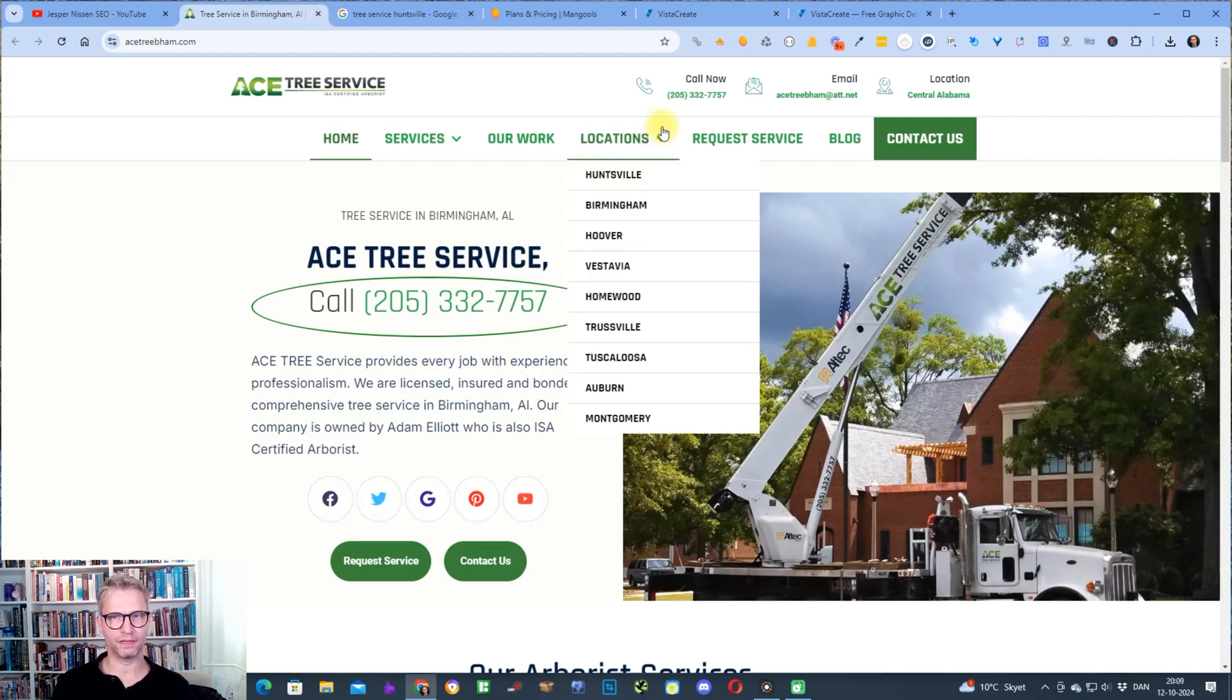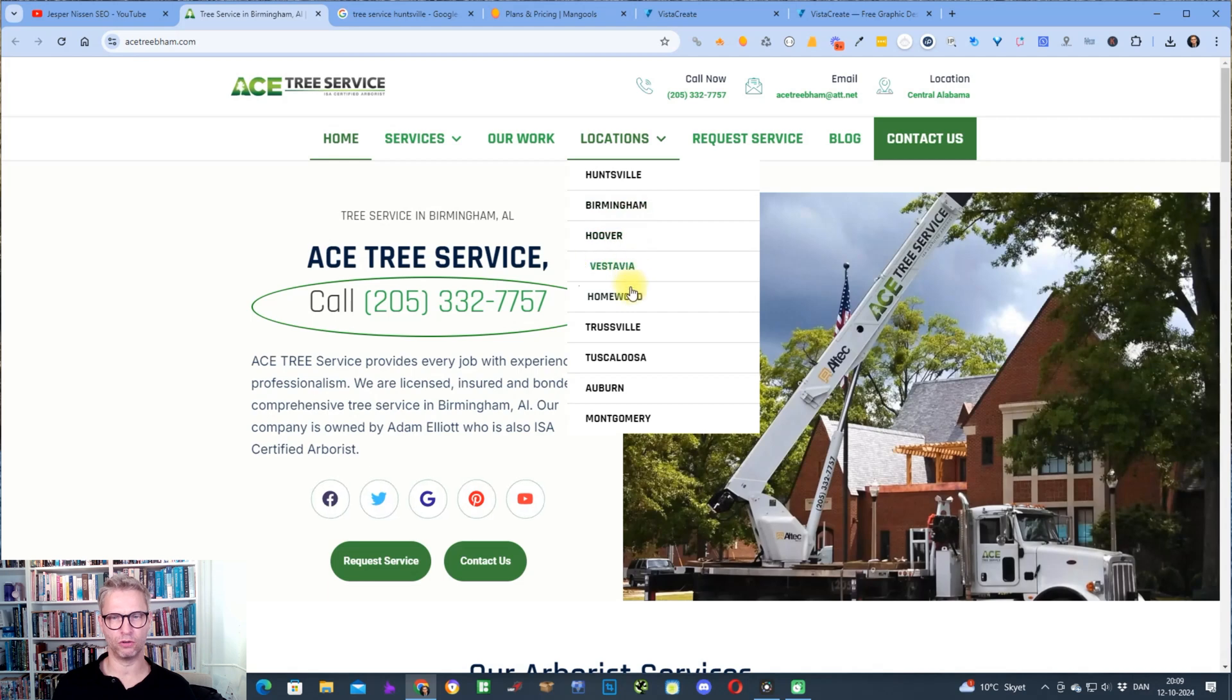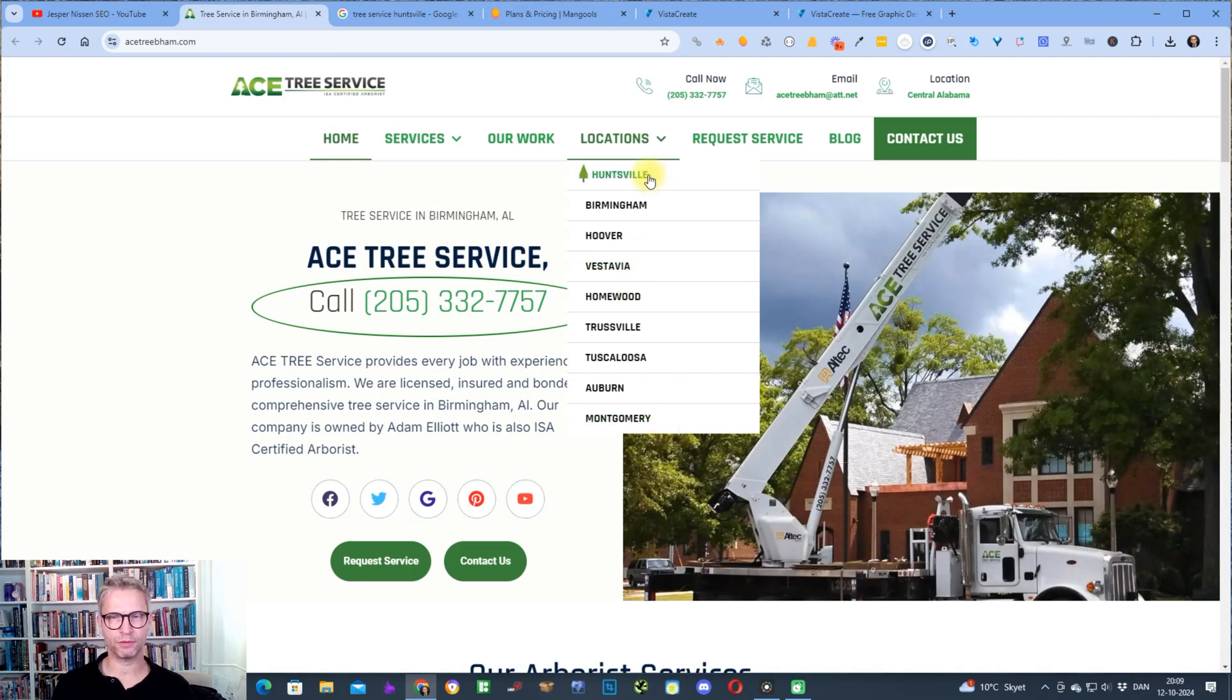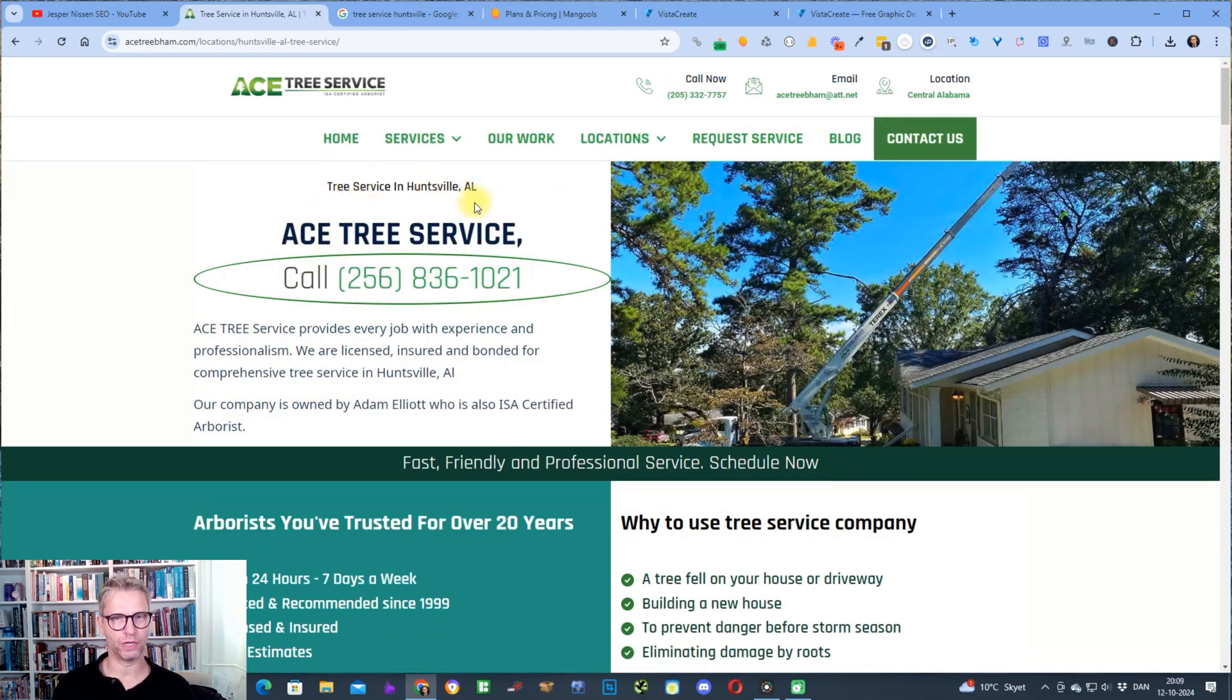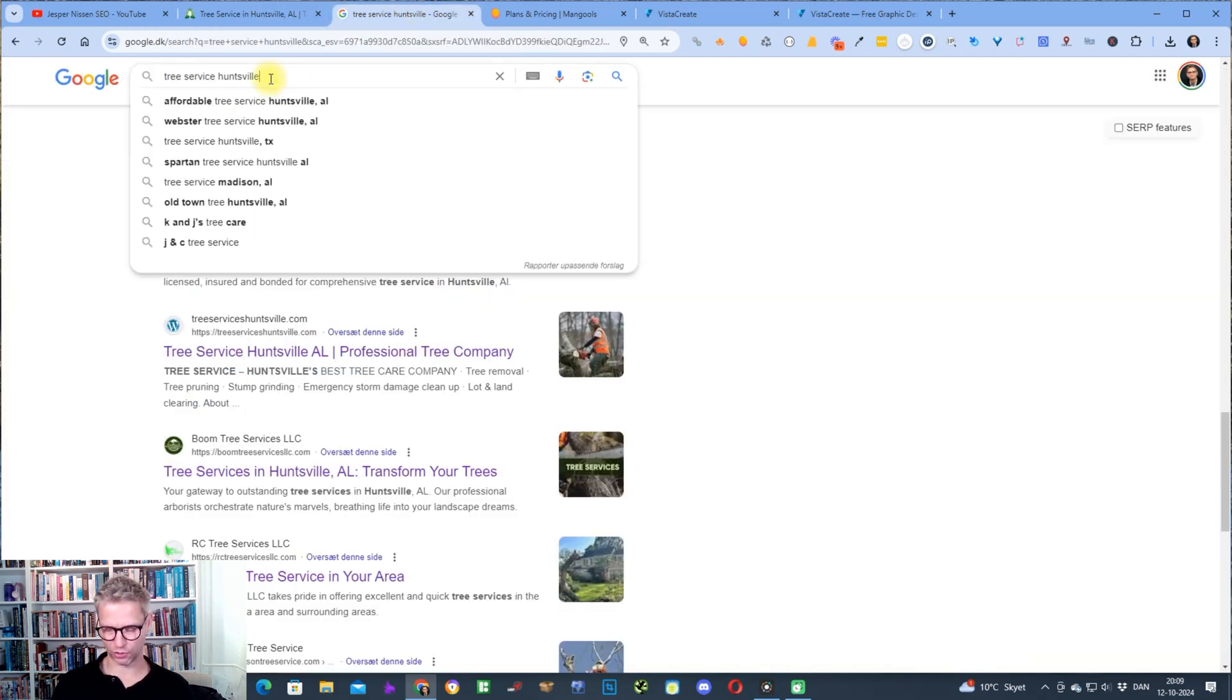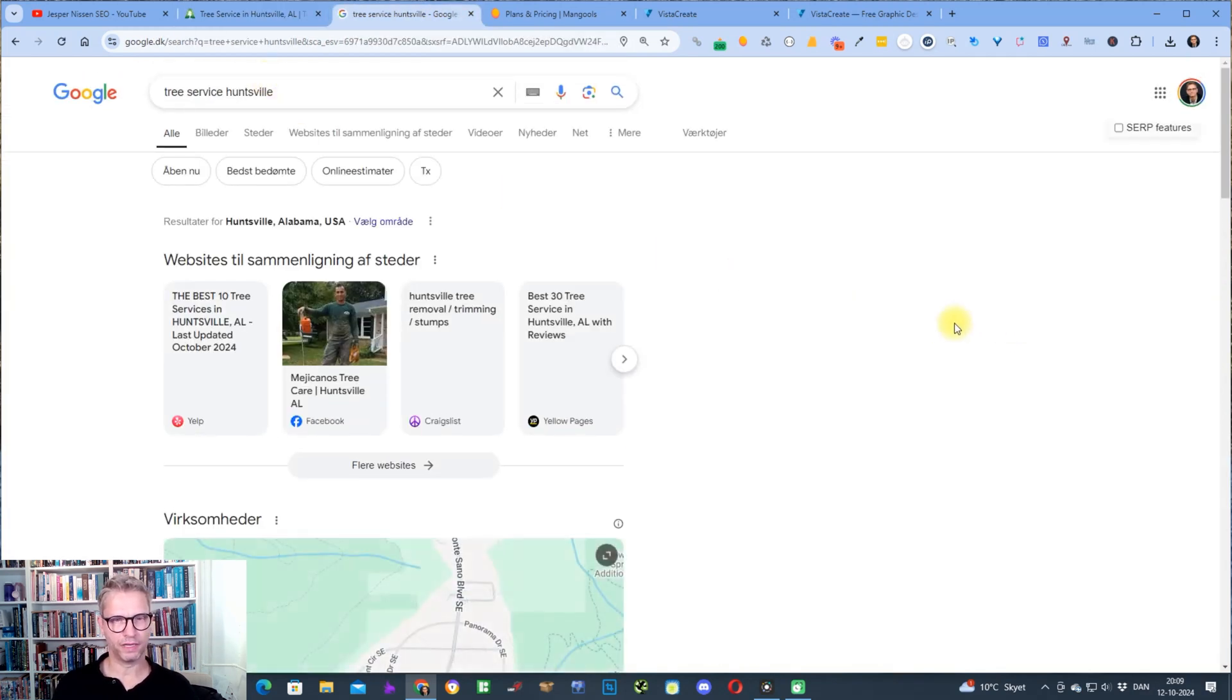Let's just get started. This ACE Tree Service, they have these locations: Huntsville, Birmingham, Hoover, Vestavia, Homewood, Trustville, Tuscaloosa, Auburn and Montgomery. Let's say that I'm going to build backlinks because I want to rank higher in Google for tree service in Huntsville, Alabama.